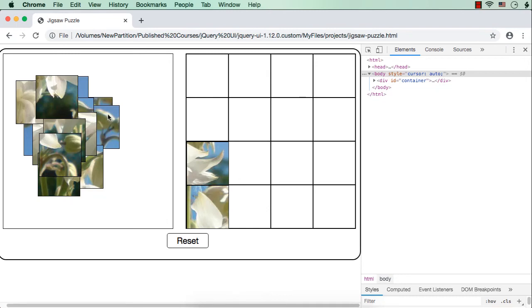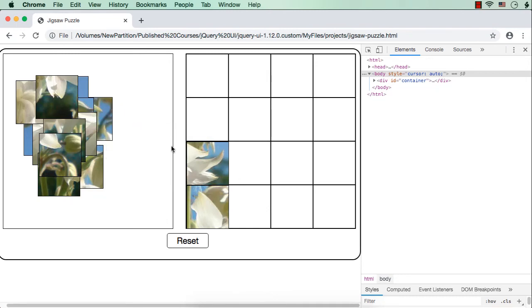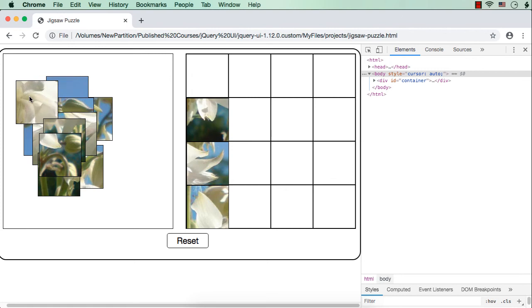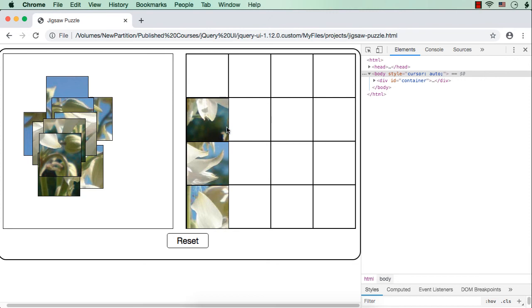Now, even if we try to add one more piece here, see it is getting added. Why? Because we haven't implemented the logic not to accept the piece if already a piece is there.